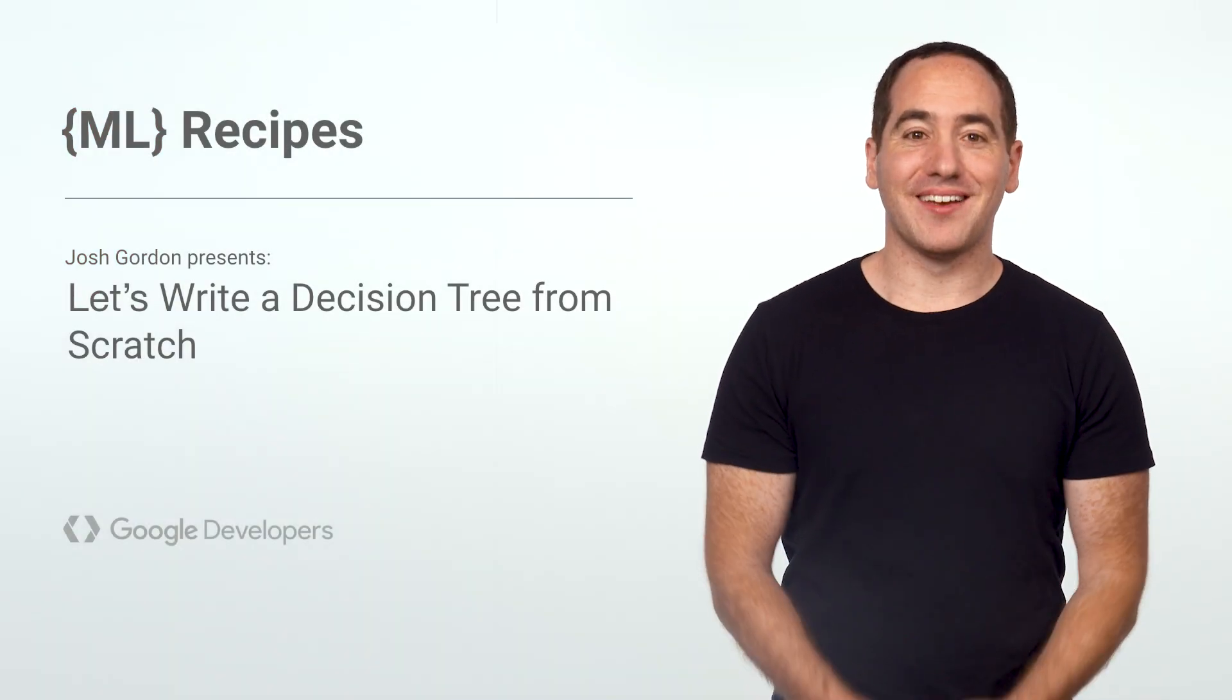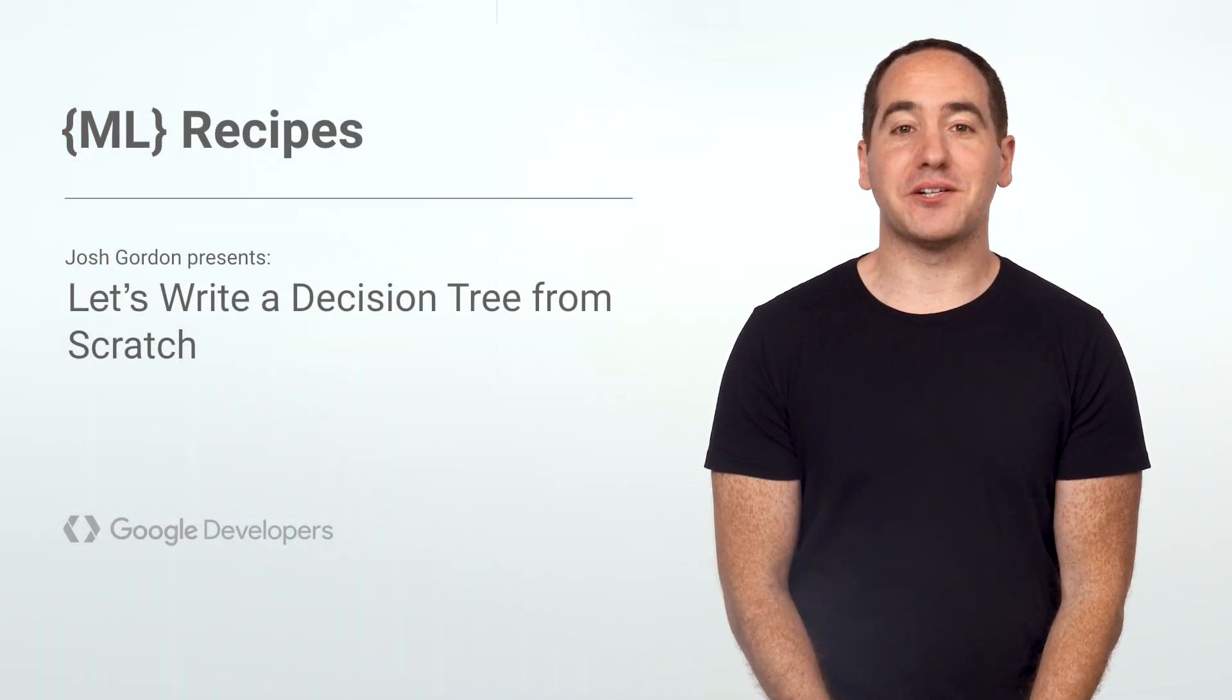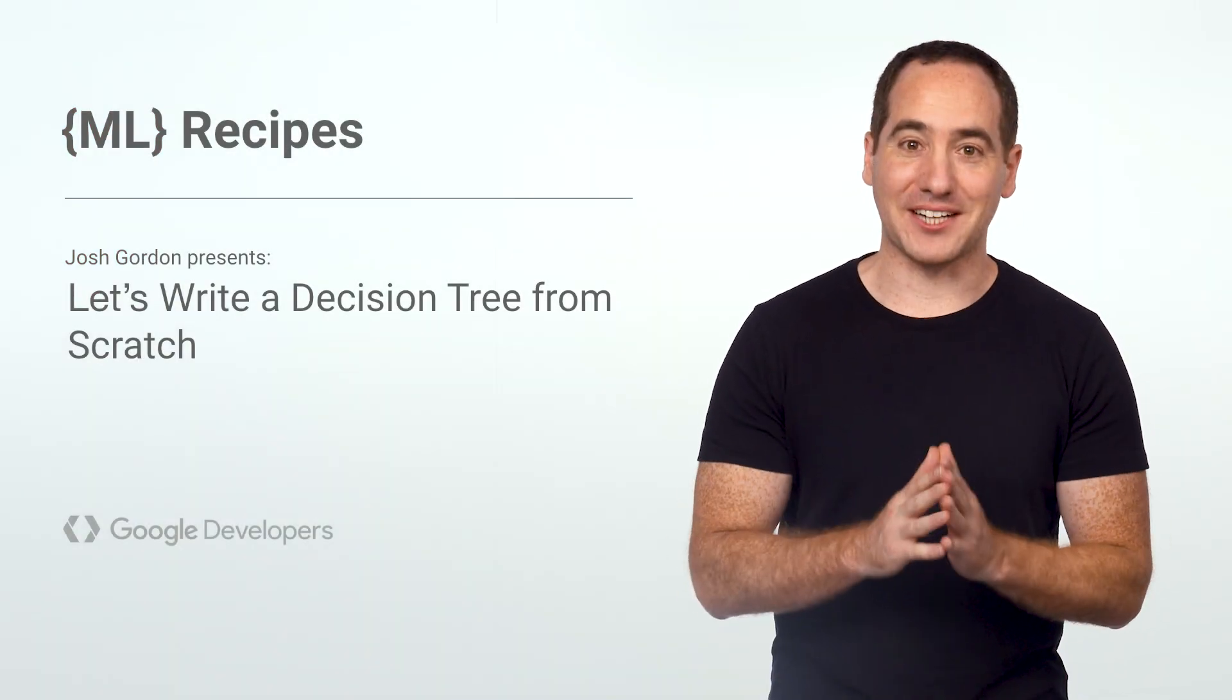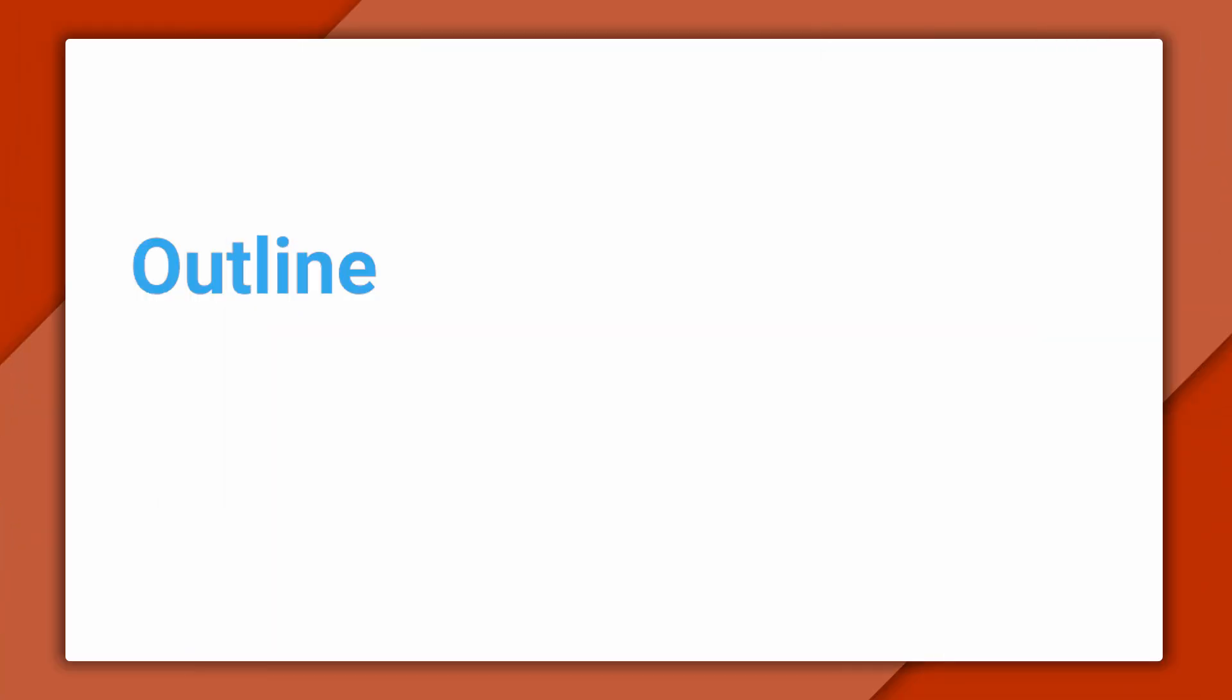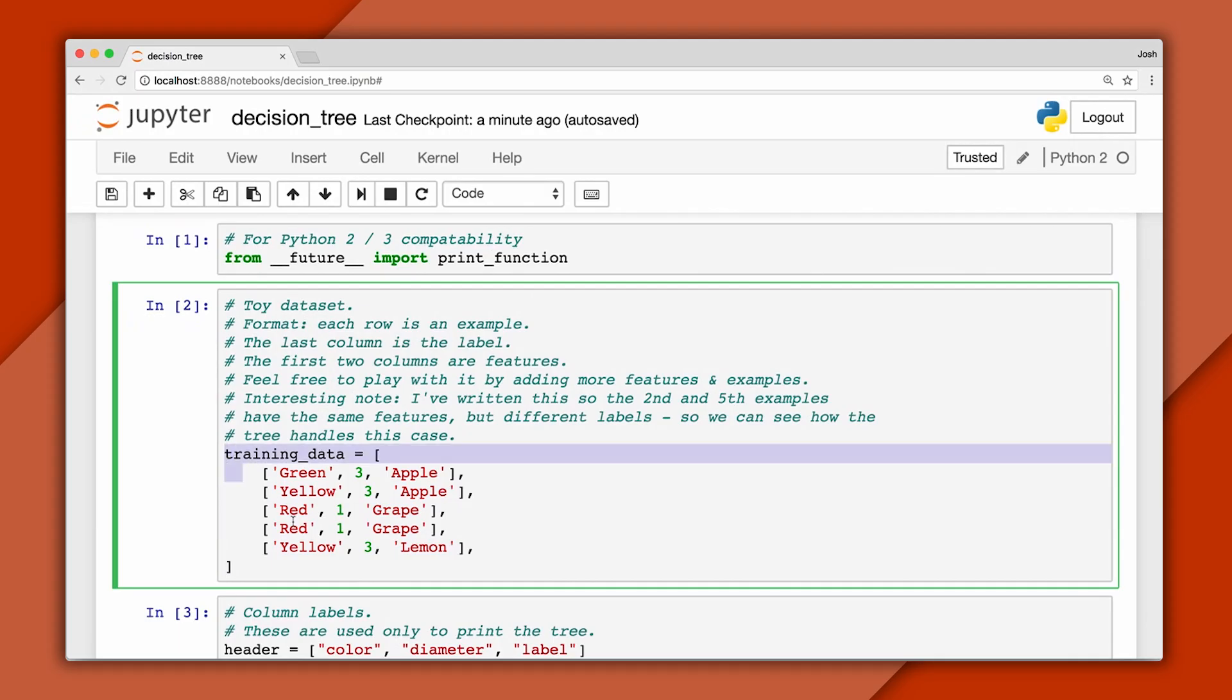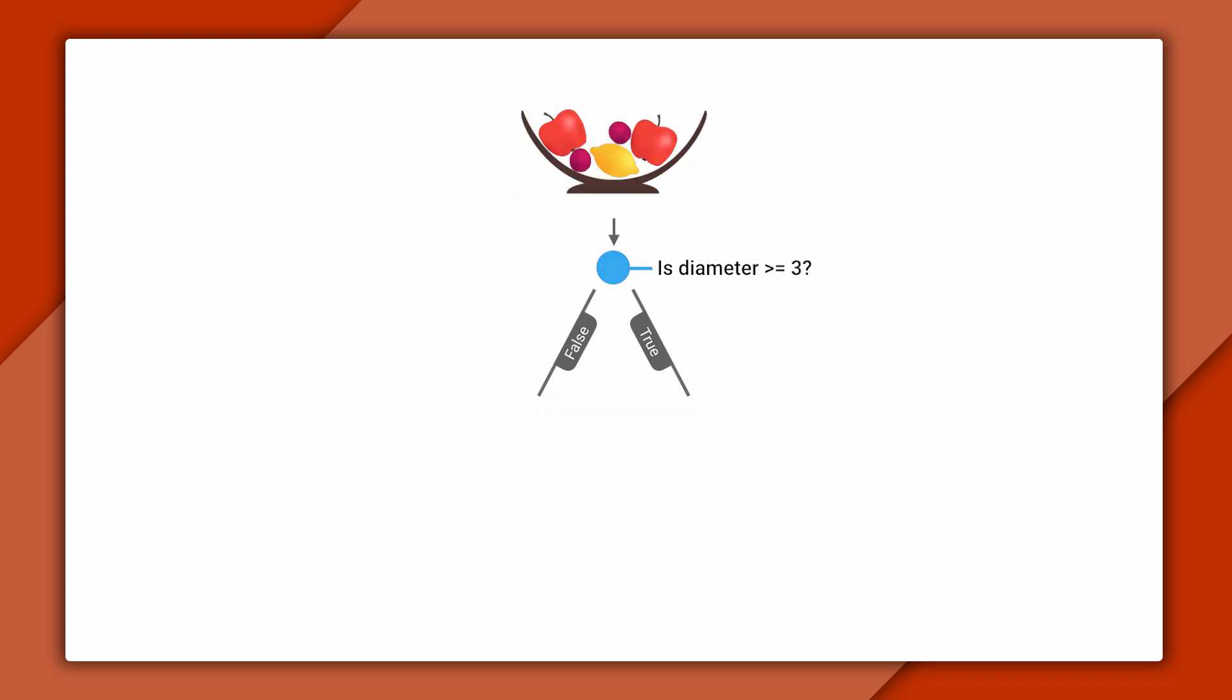Hey everyone, welcome back. In this episode, we'll write a decision tree classifier from scratch in pure Python. Here's an outline of what we'll cover.